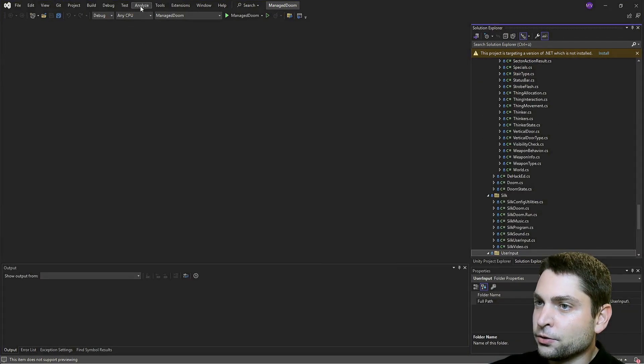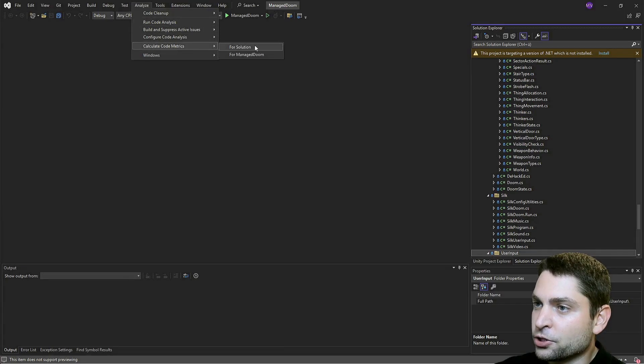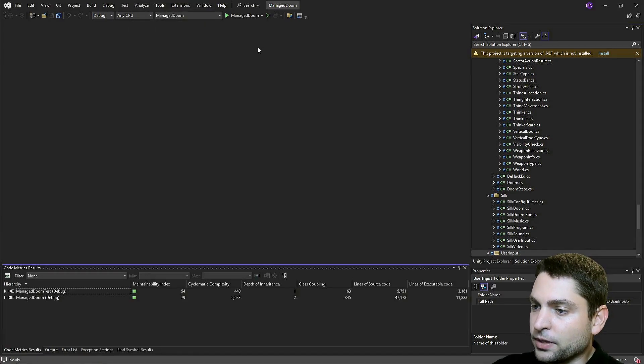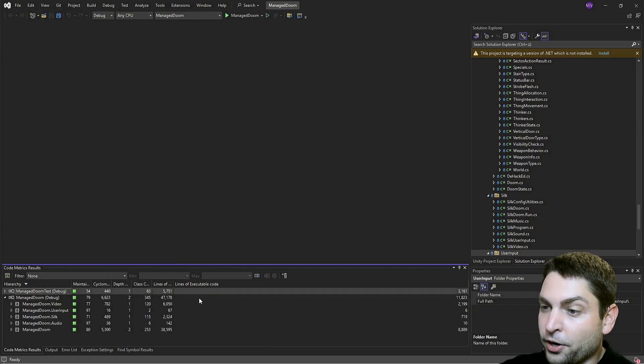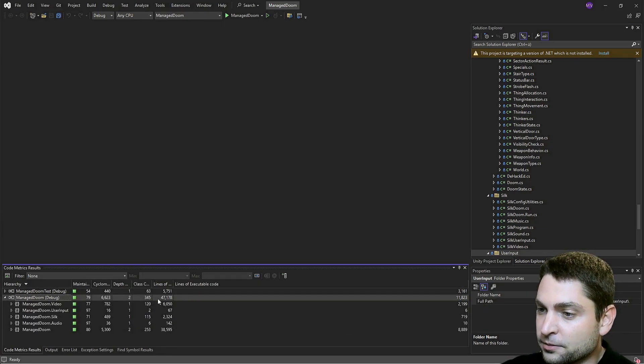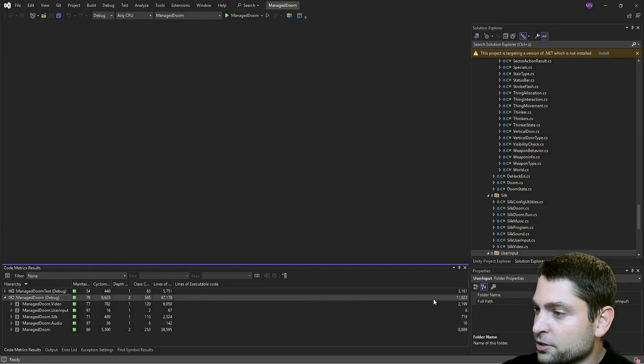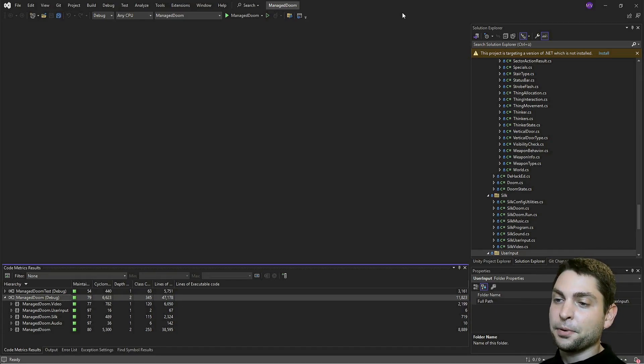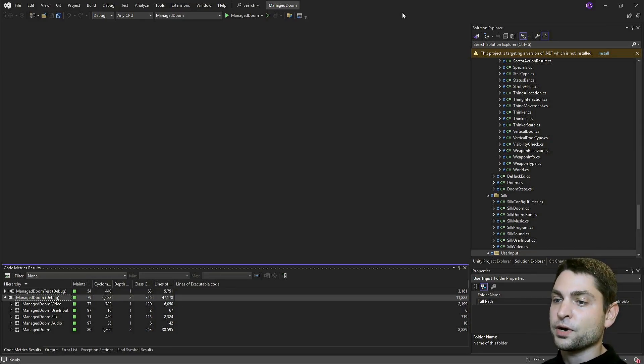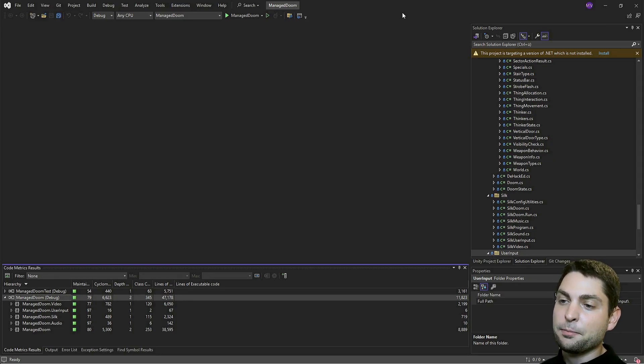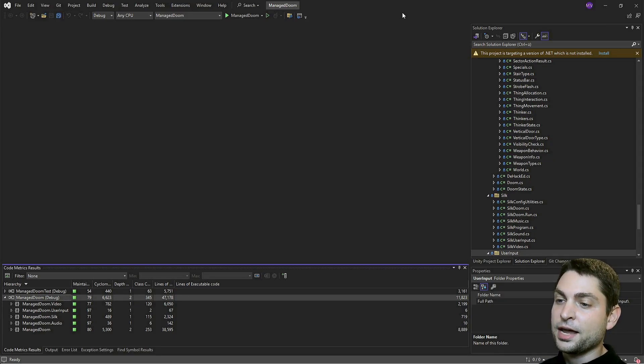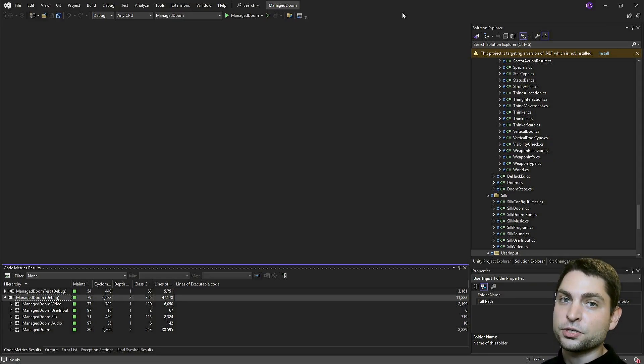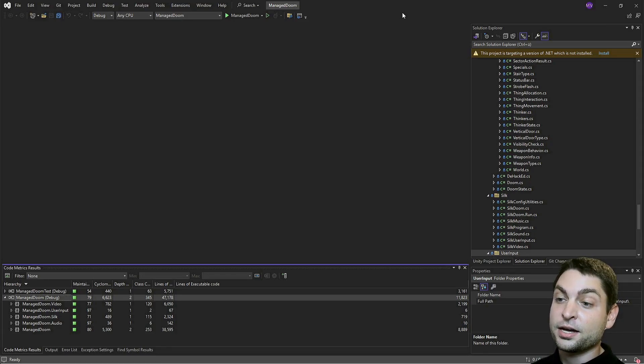Now let's do calculate code metrics for solution. Down here you should see the results. So the project has 47,000 lines of code and almost 12,000 are executable. If I compare this with my Snappy Mouse Run game, which I made a few years back, Snappy Mouse Run has about 32,000 lines of code and 8,000 line executable code. It was also written in C sharp and it was made in Unity. So the size is comparable.